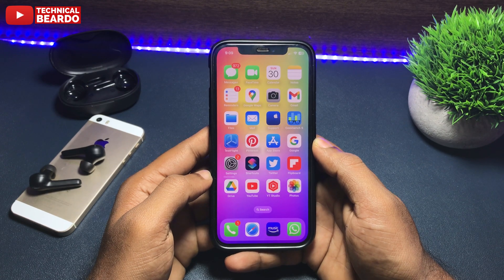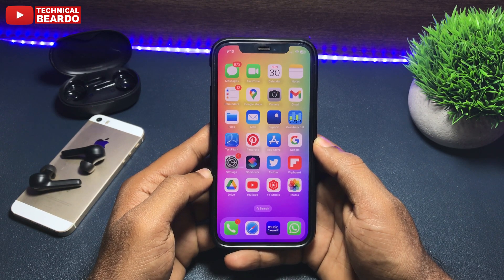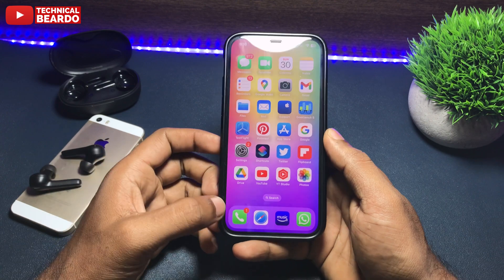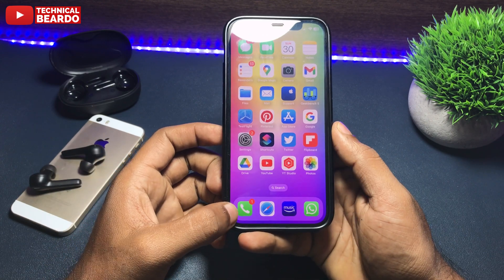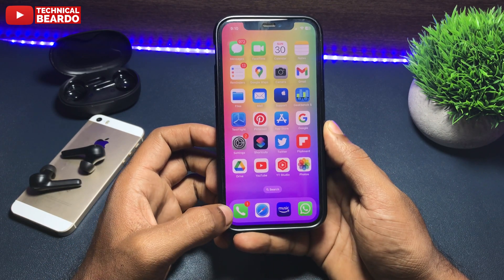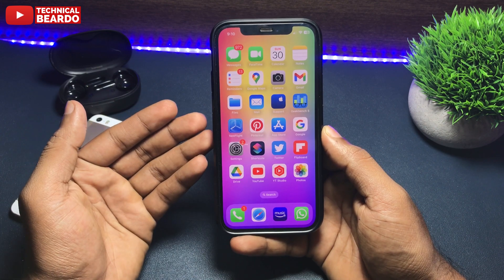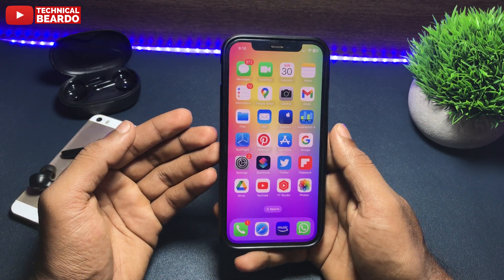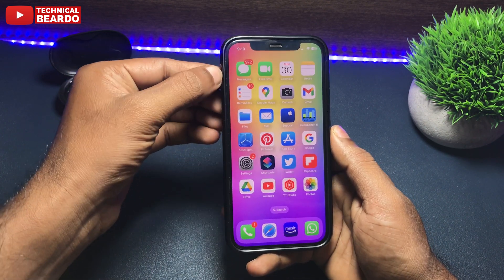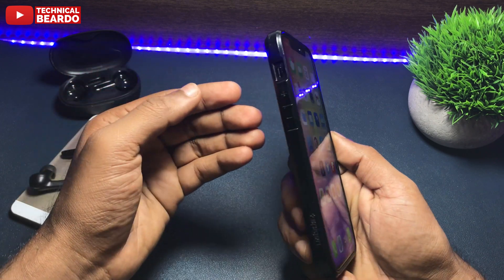Hey guys, welcome, Technical Beado here. Today in this video we will be talking about iPhone not vibrating while you receive a call. This is a very common issue and many users must have faced it at some time. In this video we will see how to fix this issue and get over the problem.